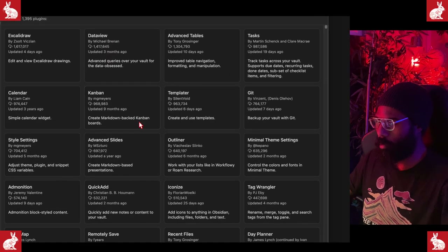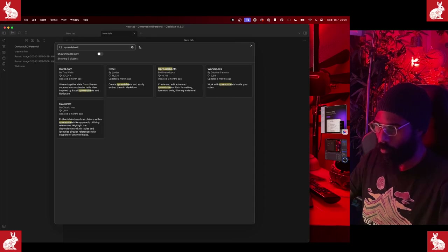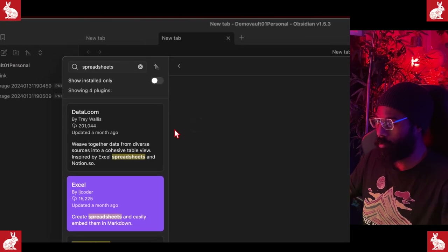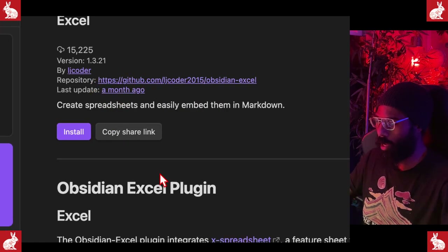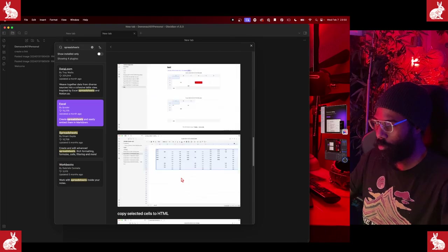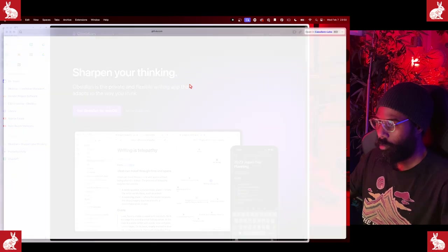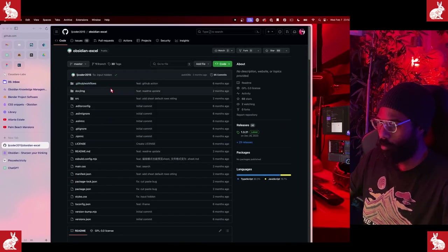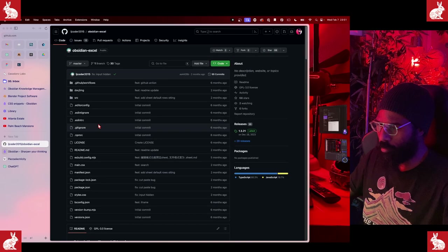If you go down to the settings icon and click there, go up to the top, and turn on Community Plugins — turn off restricted mode — you'll get the option to Browse. In there you can type just about anything you're looking for and it'll pull up results. For instance, 'spreadsheets' — and in here you can find a plugin that someone created to create spreadsheets and embed them in Markdown. A lot of these also have repository links where you can view the actual code and even modify it if you want to, once you understand what the code is supposed to do.